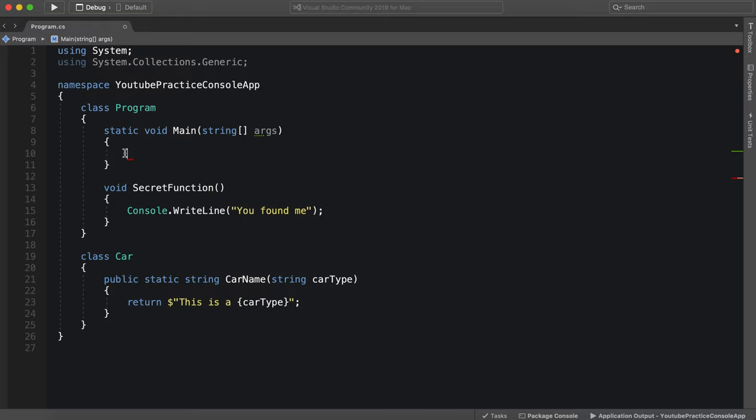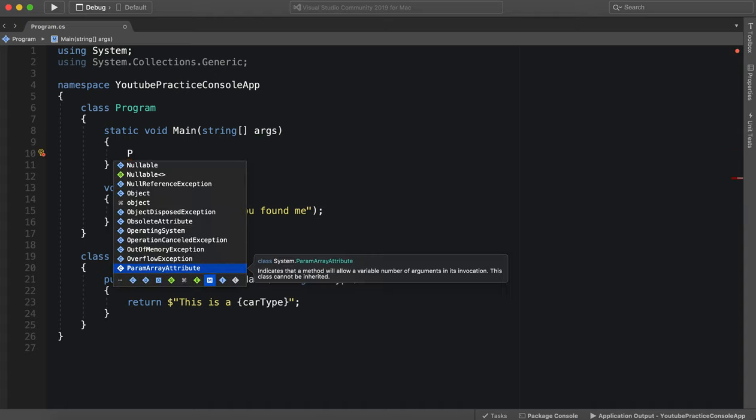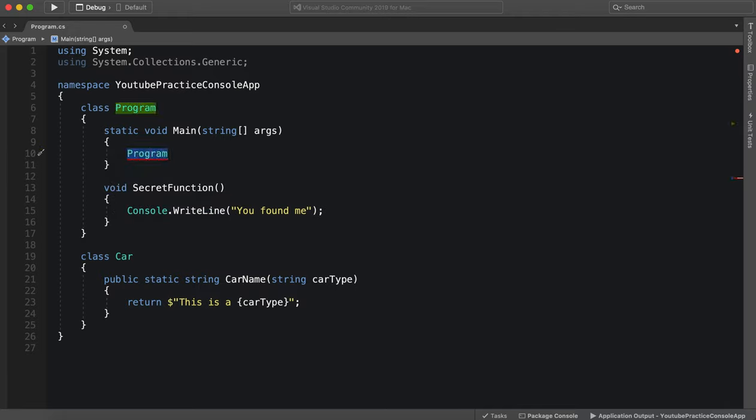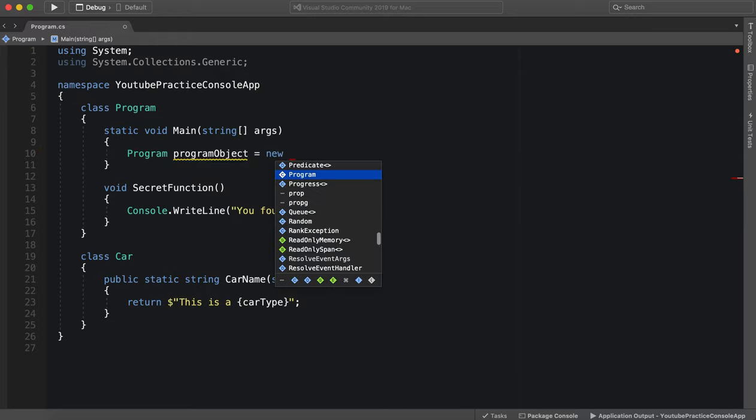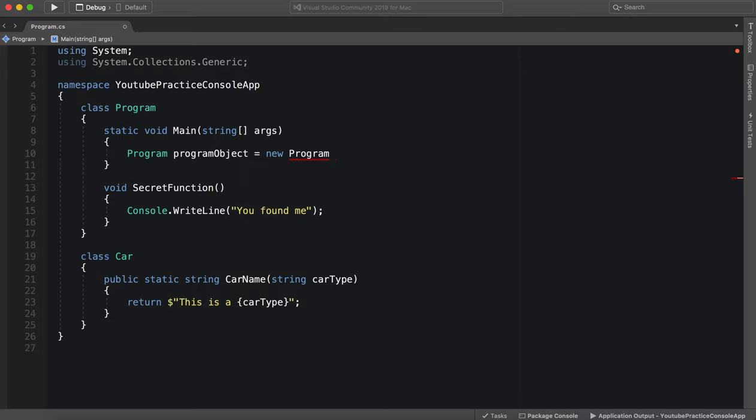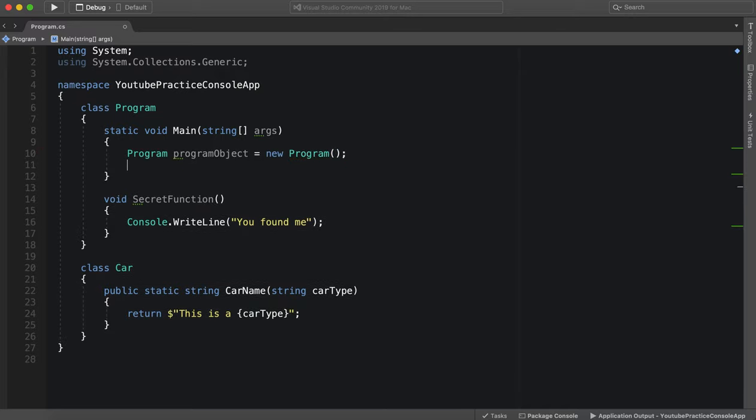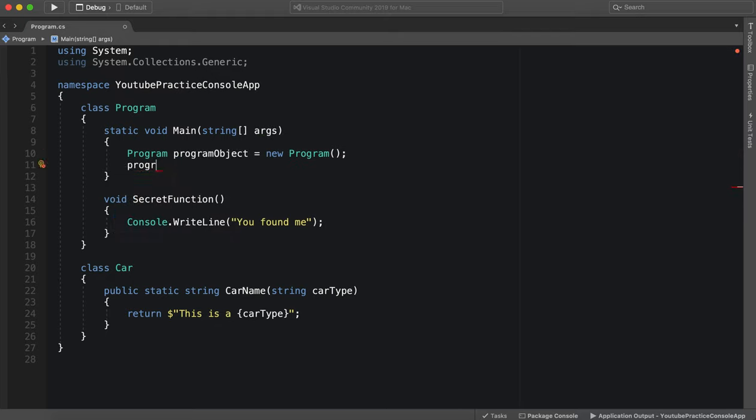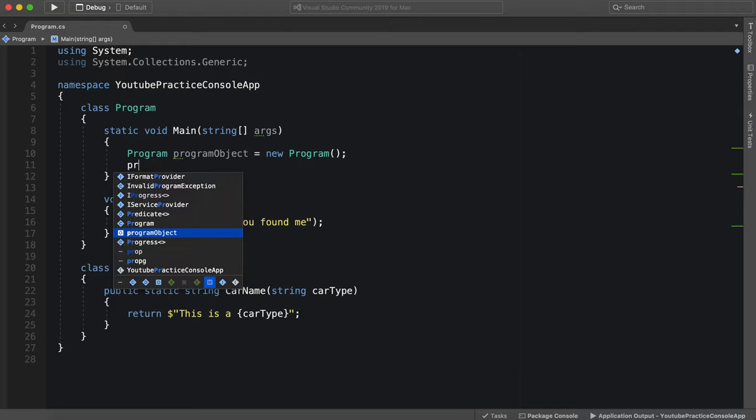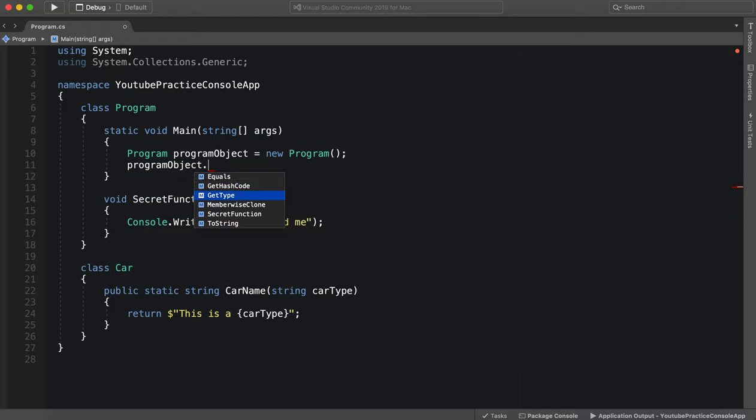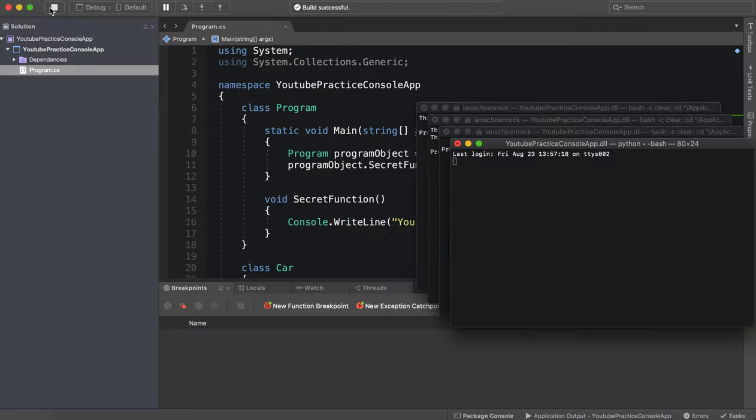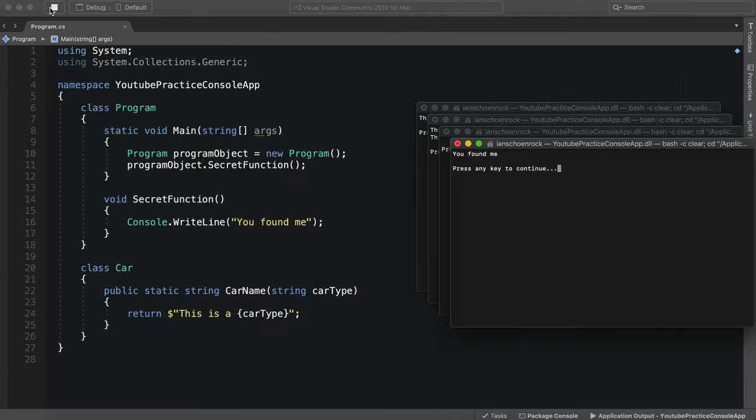Well the first thing is we're in our own class called program, so we can actually make our own object called program and we can call it program object equals new program. All right, and then we can simply say program object and access the secret function. There we go and let's go ahead and run that. Aha, there we go, got them.